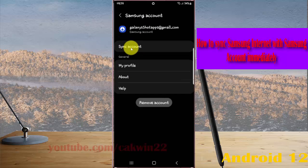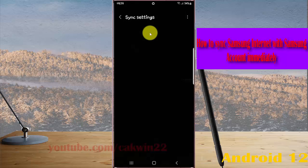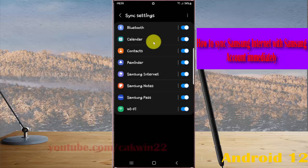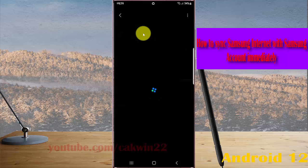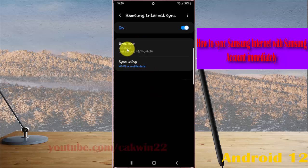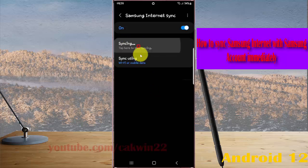Then tap Sync Account, then tap Samsung Internet, and then select Sync Now.